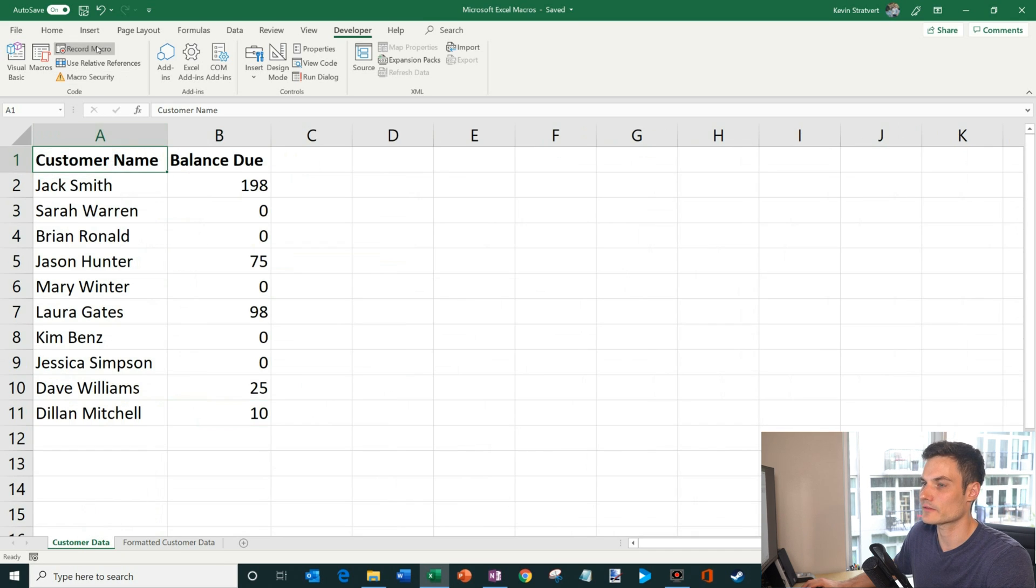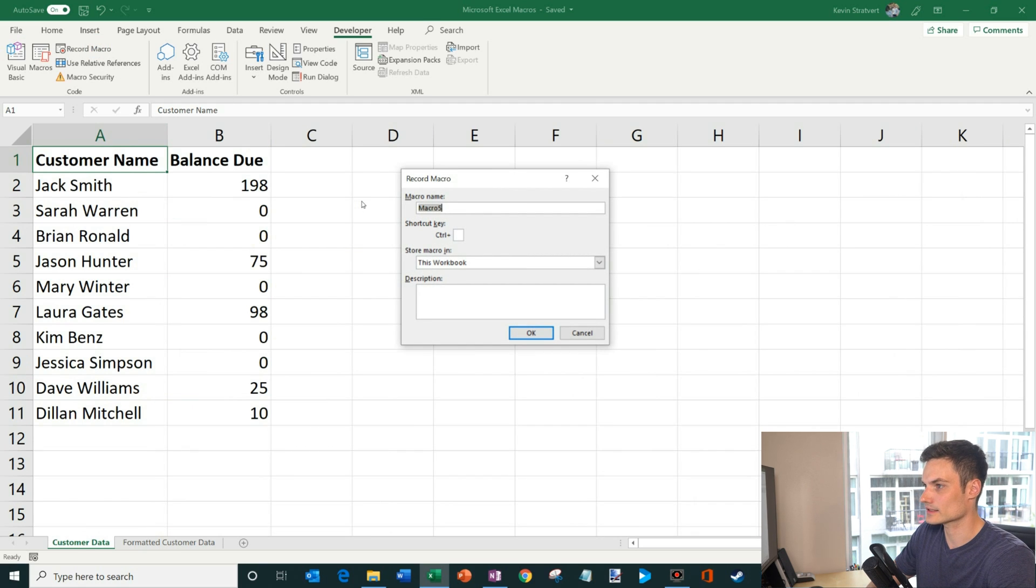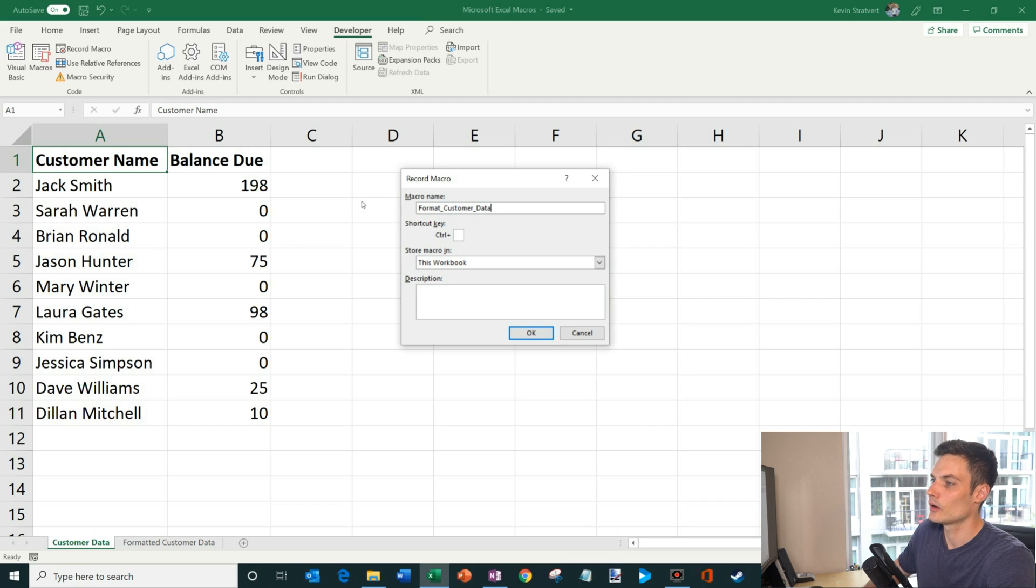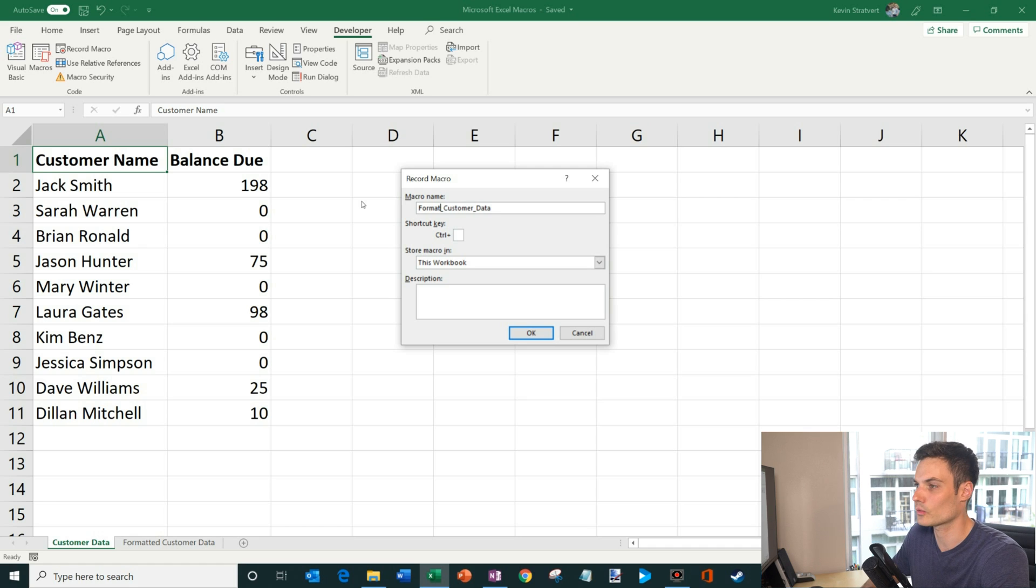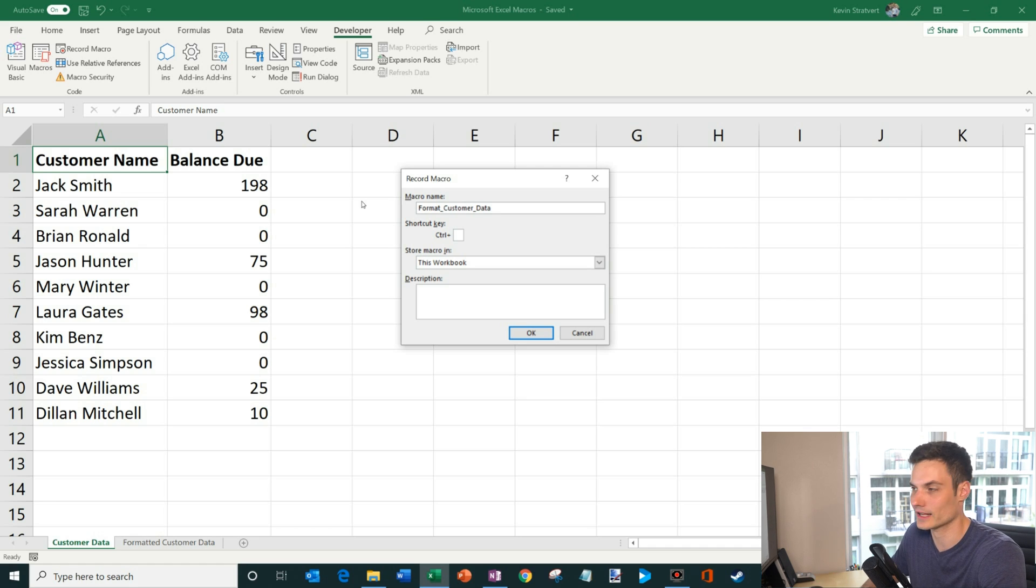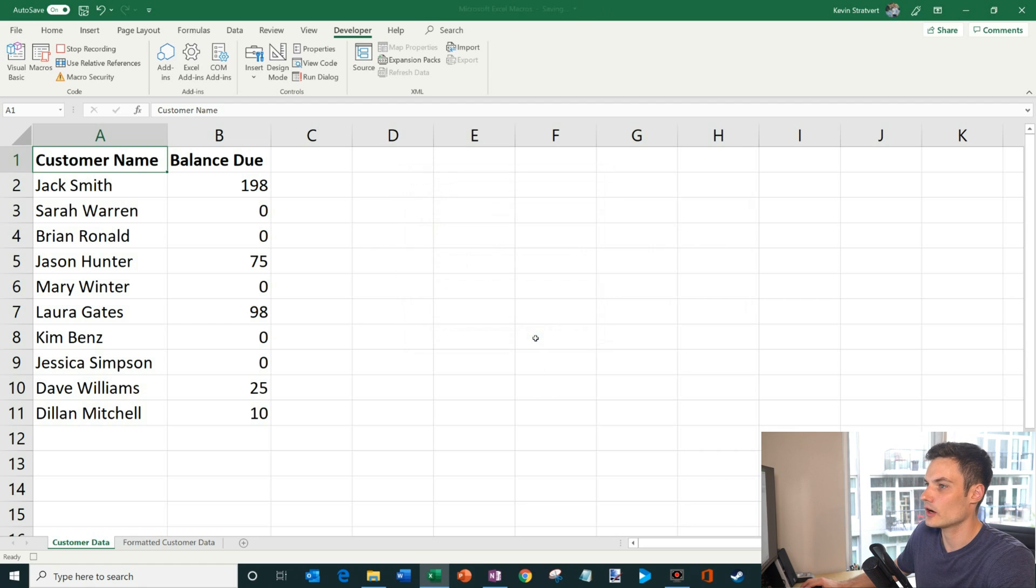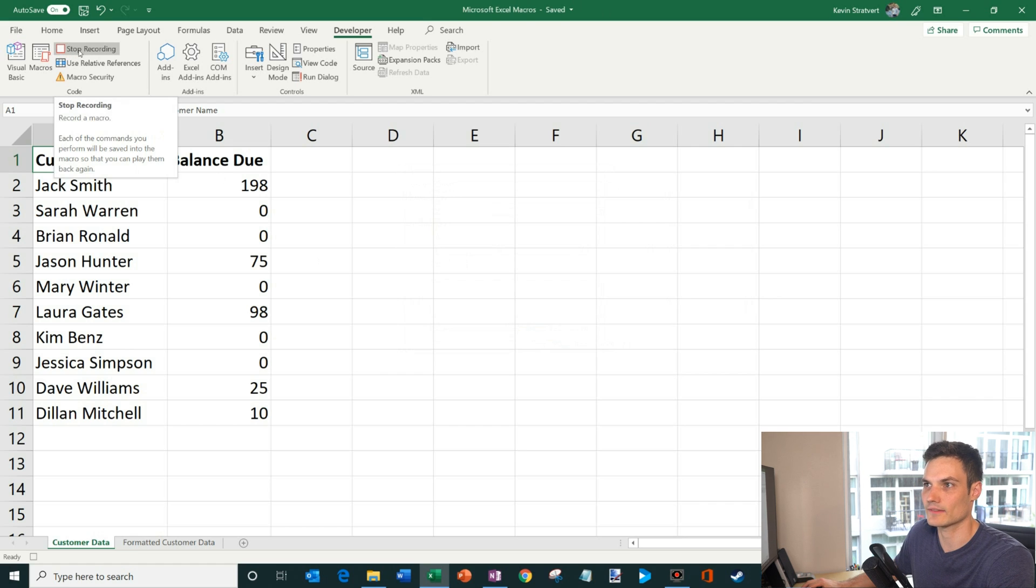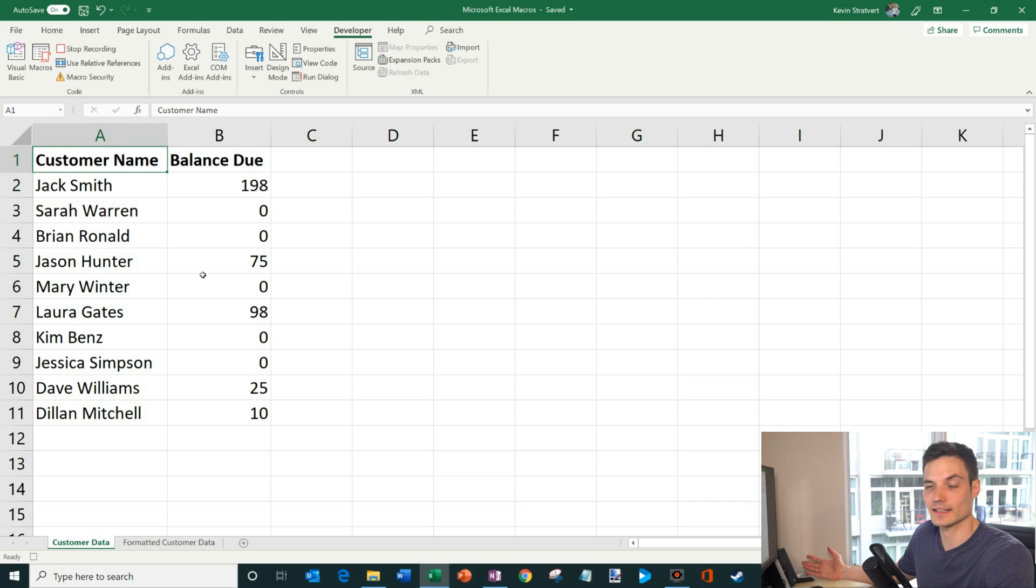So what we're going to do is I'm going to first click on record macro and I'm going to call it format customer data. One of the things that you'll see is for the macro name, you can't have any spaces. So you either have to just connect all the words or you could use underscores, kind of however you want to handle that. I'm just going to use underscores here. Okay. So click okay and now what you'll see is the macro is recording. And so I have this button that I could click on to stop recording once I'm done. But I'm not done yet because I haven't done anything.